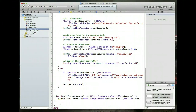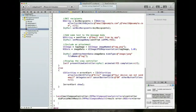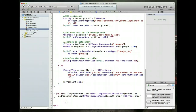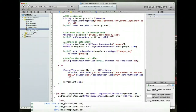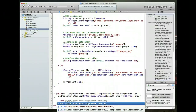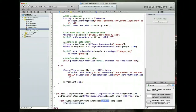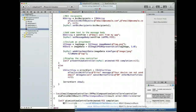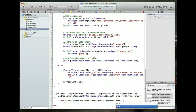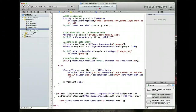In the delegate method, we need to dismiss the view controller. We call self dismissViewControllerAnimated with animated set to YES and completion set to nil — the same pattern used to show it. Then Command-S to save.